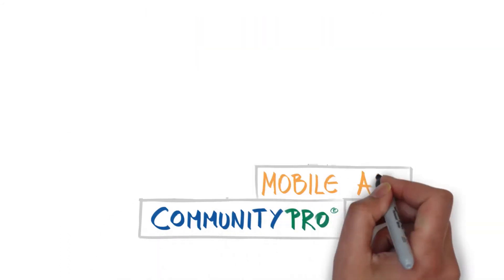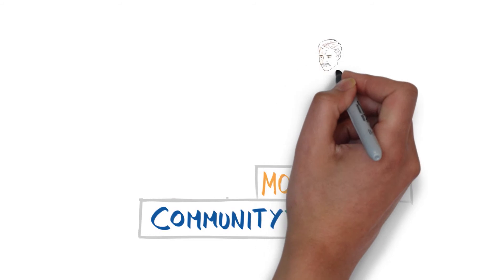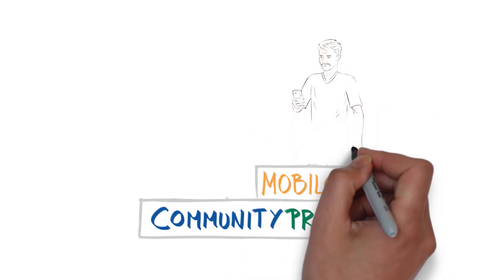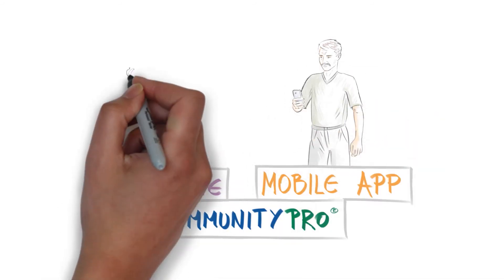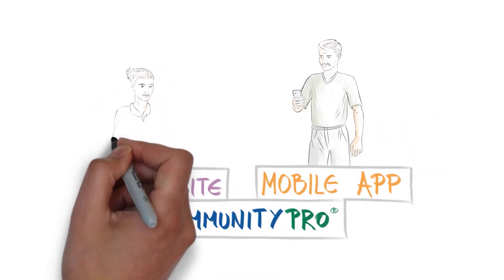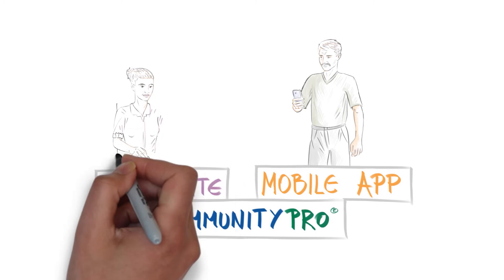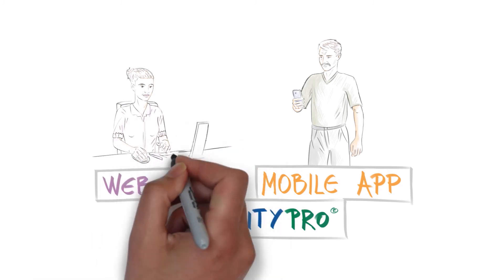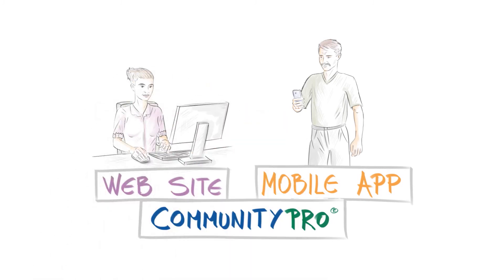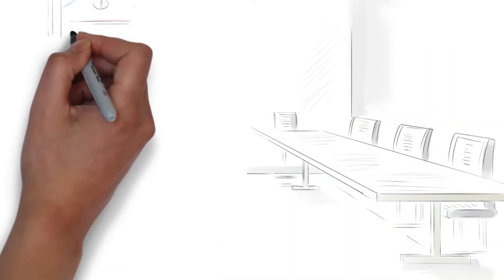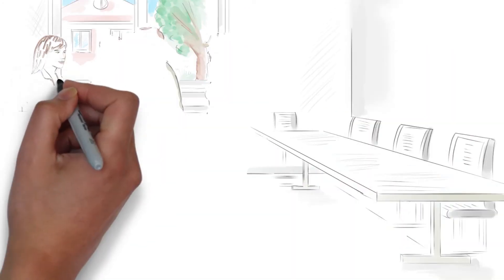And CommunityPro is the foundation upon which Sentry has built additional capabilities, like an app and customizable website, to make the experience of living in an association more connected and convenient.